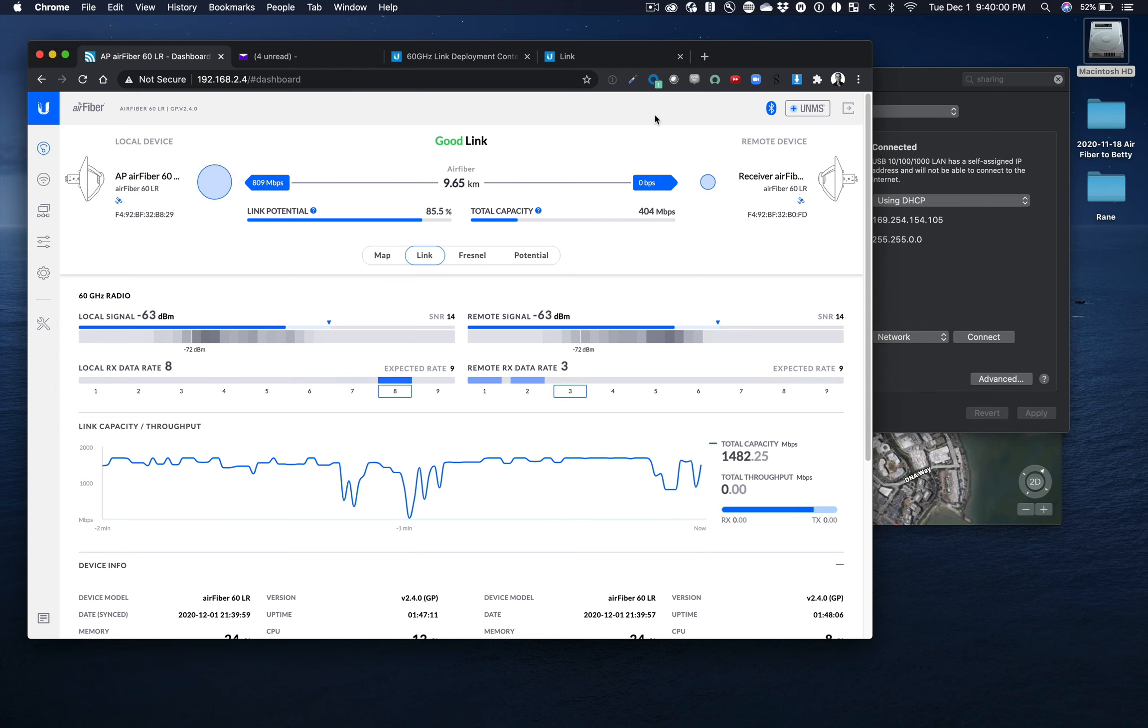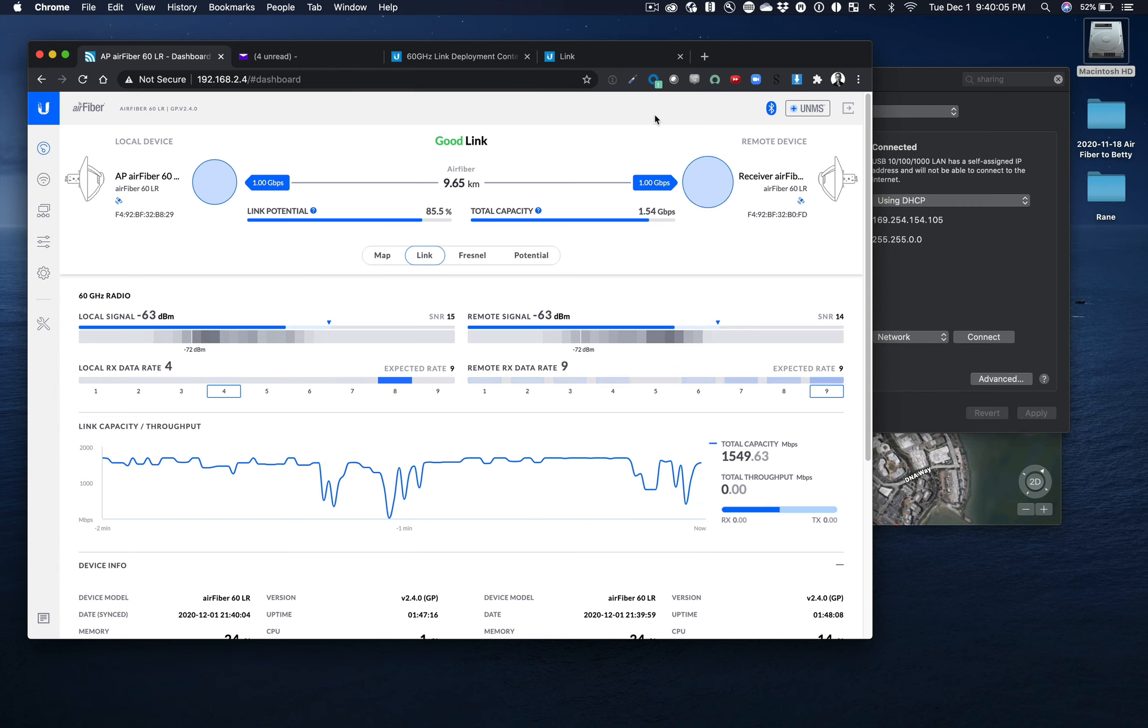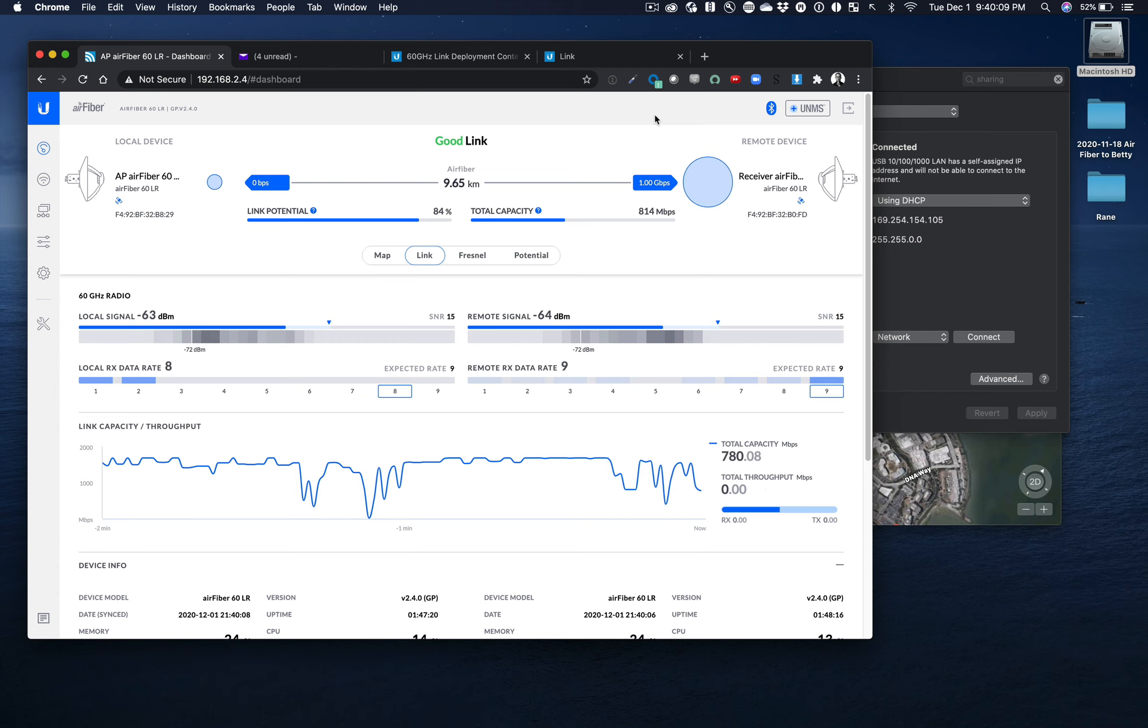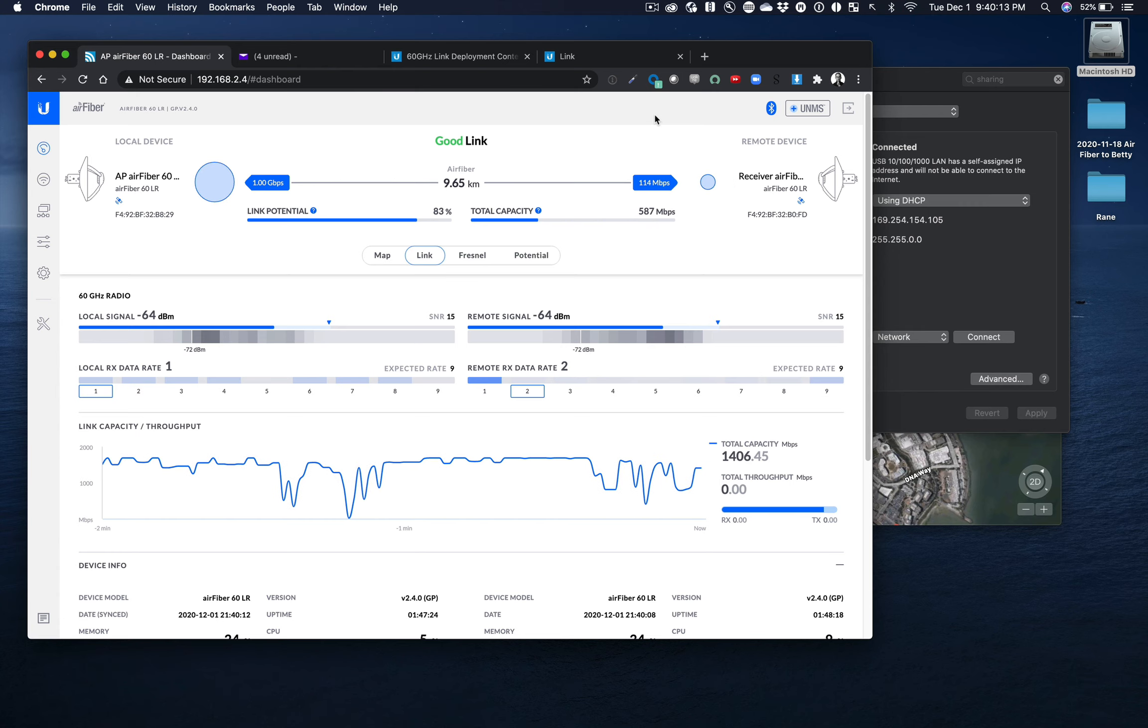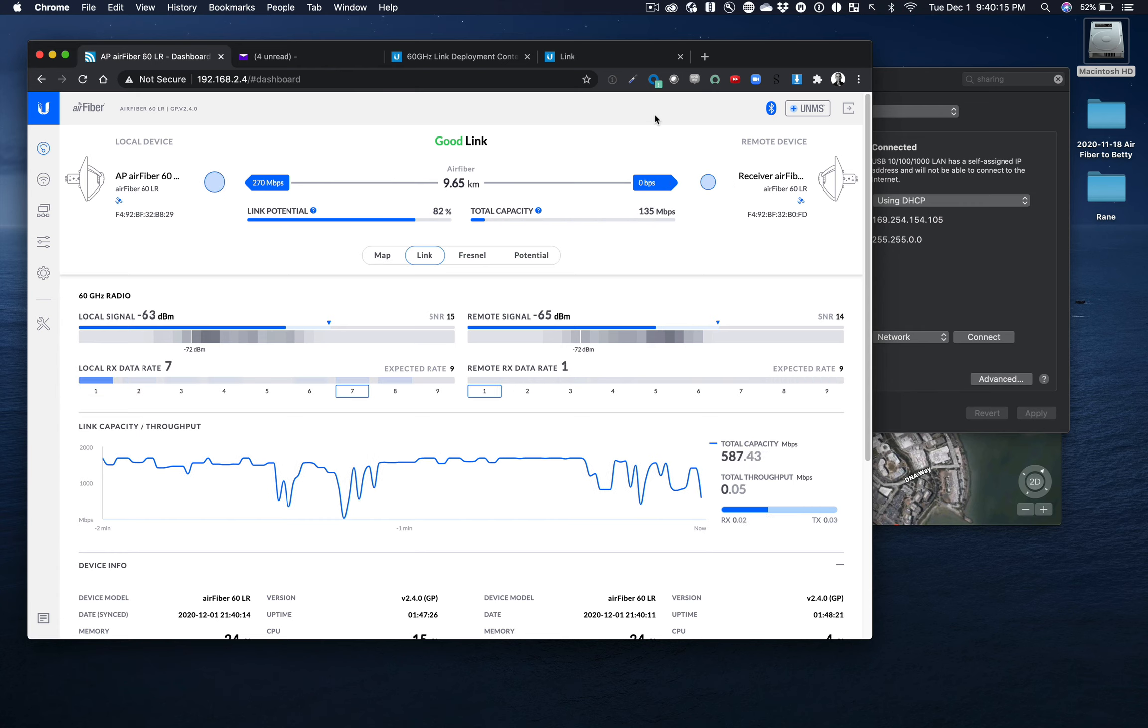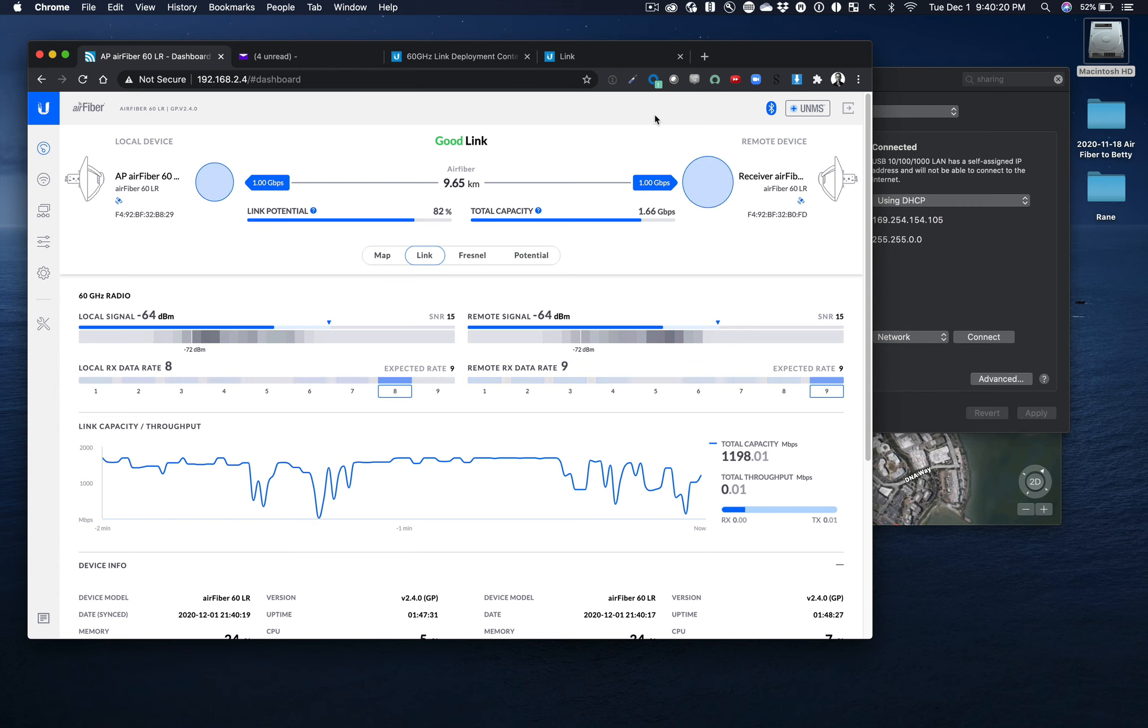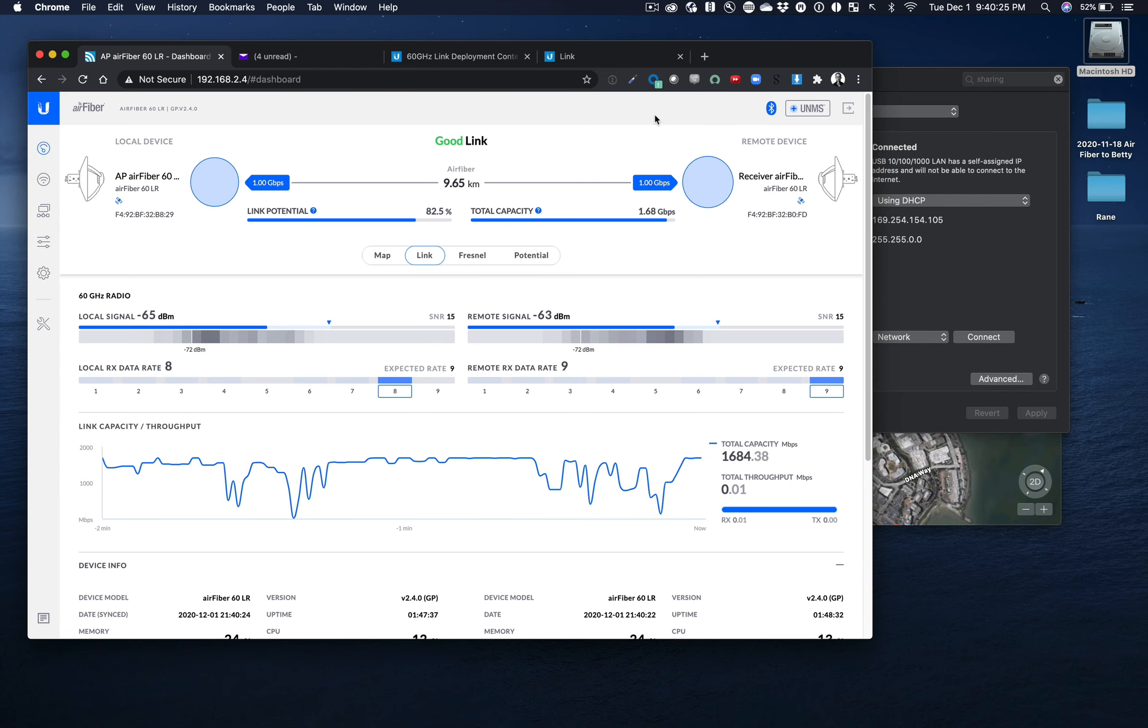63. God damn it. 64. 63. 64. Okay. Okay. We'll leave it right there and maybe it's my end.